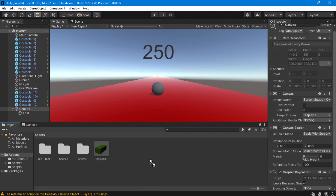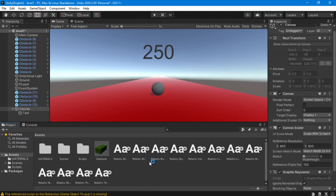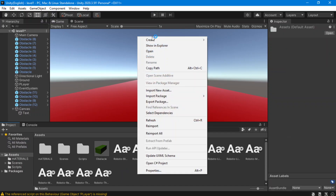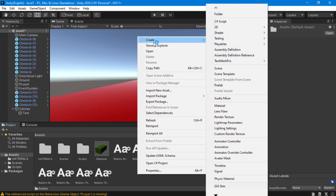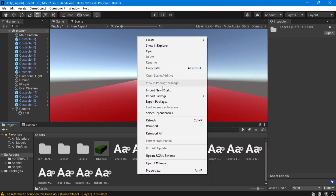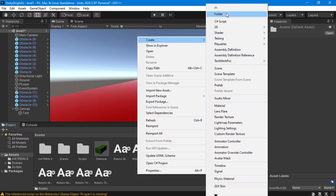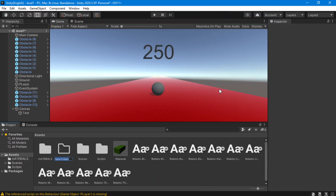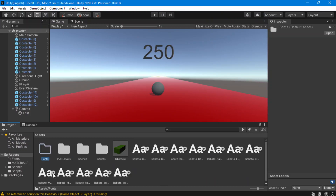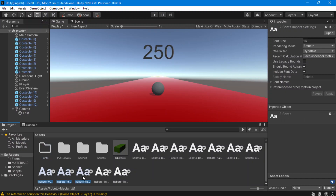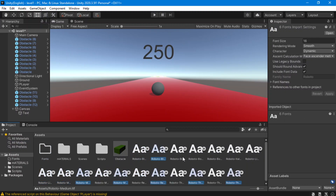Now in my Unity, I'm going to create a new folder and call it Fonts. Here I'm going to copy all of them — select every single one of them. Now I've put everything in my Fonts folder.